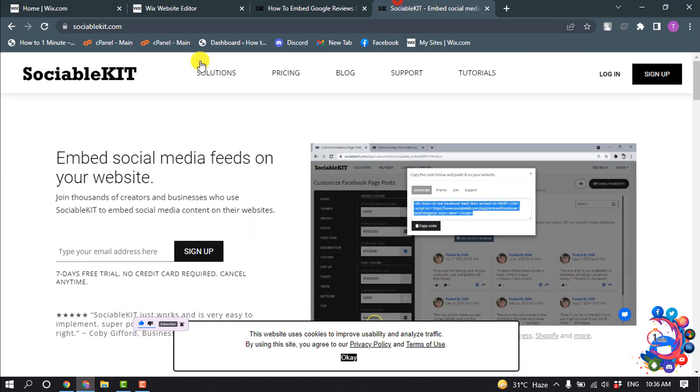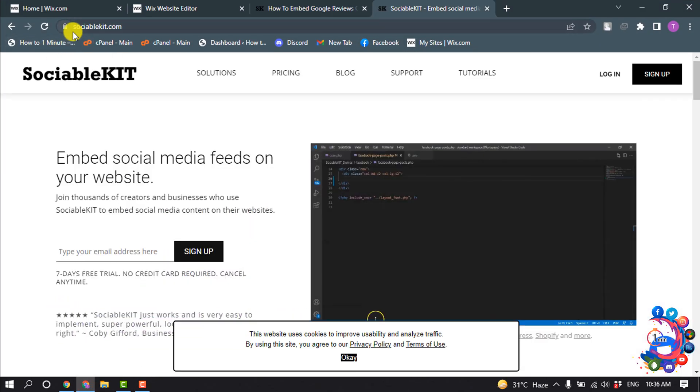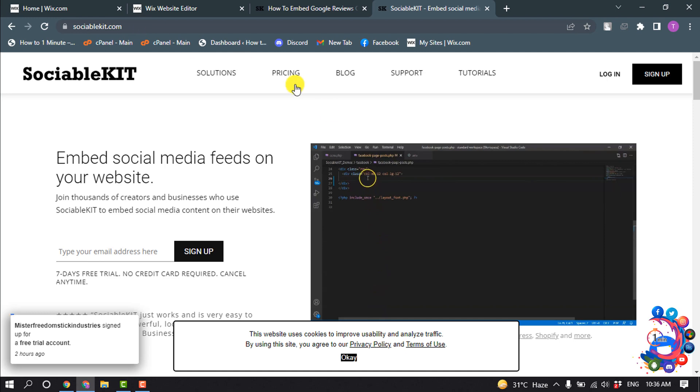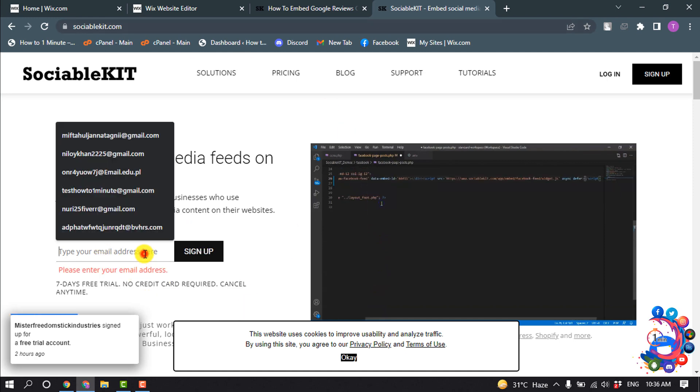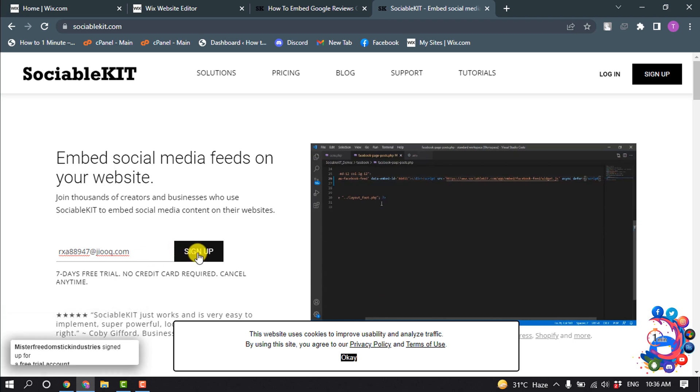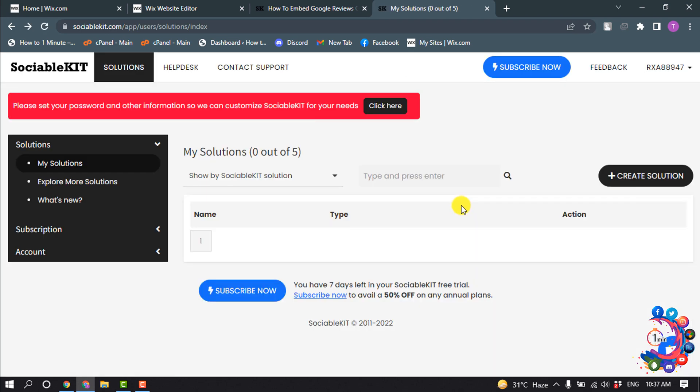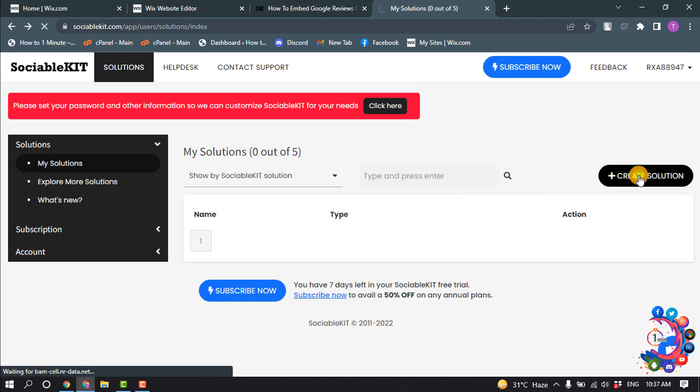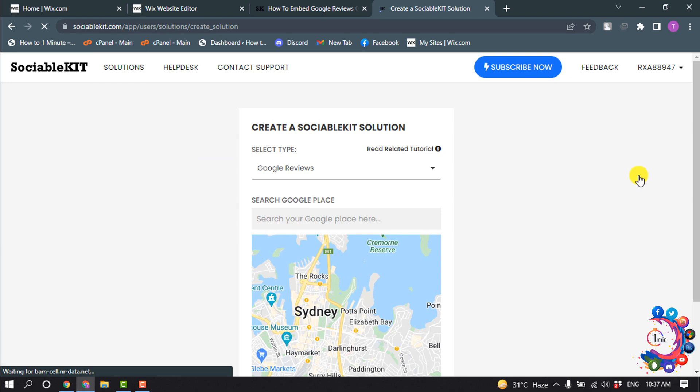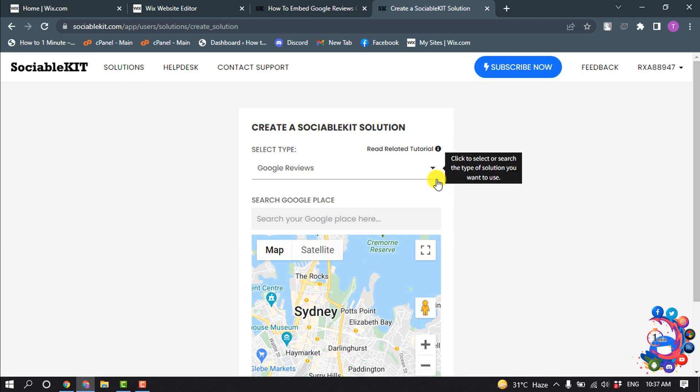So first of all, open a browser and open this website sociablekit.com. If you're first time here, you have to sign up using your email address. So click on sign up and now click on create solution.